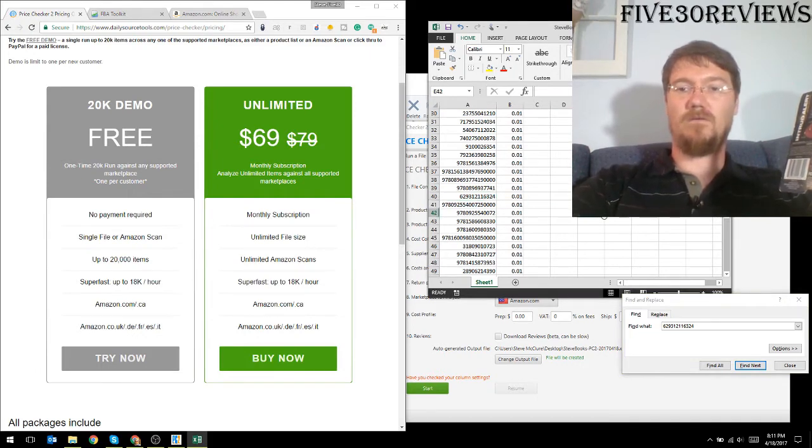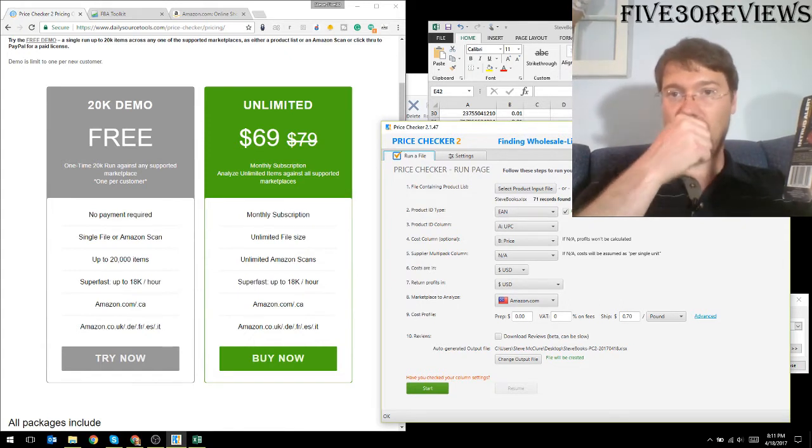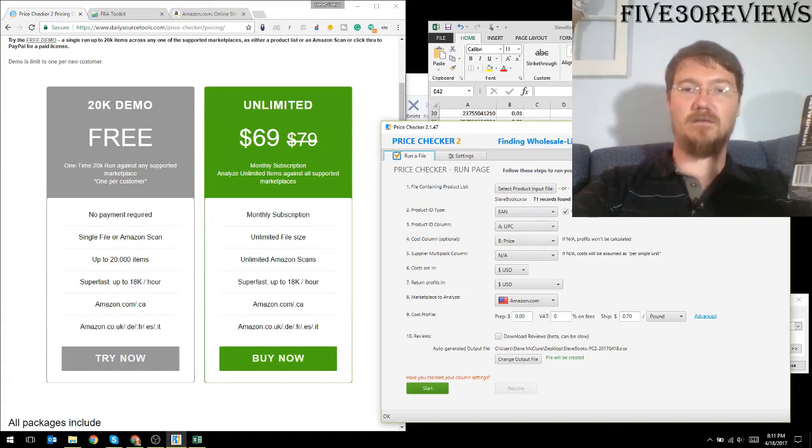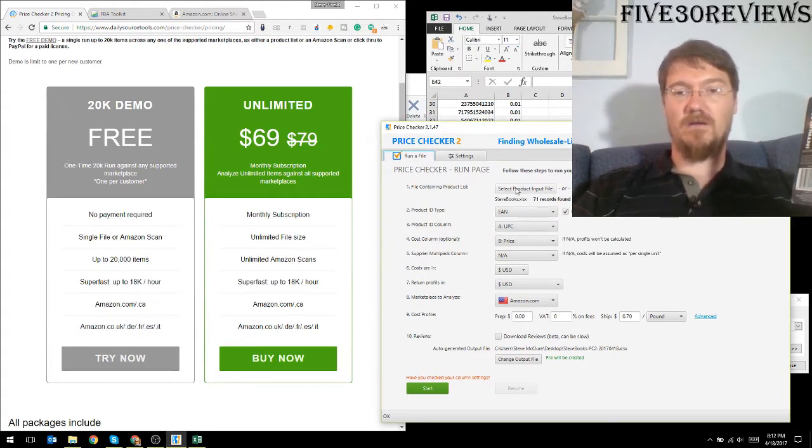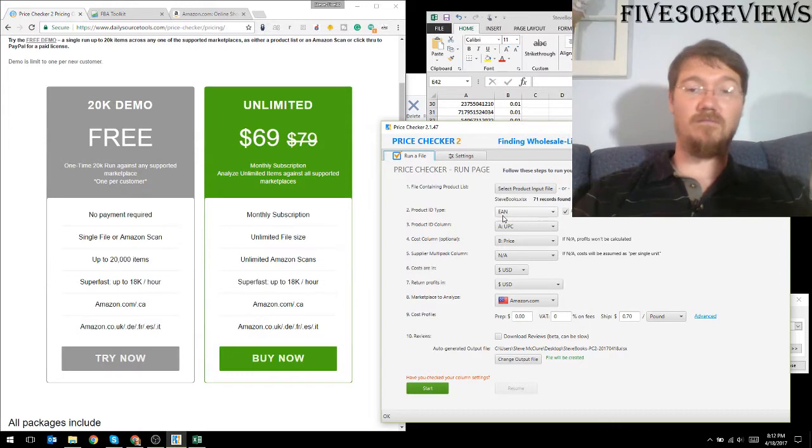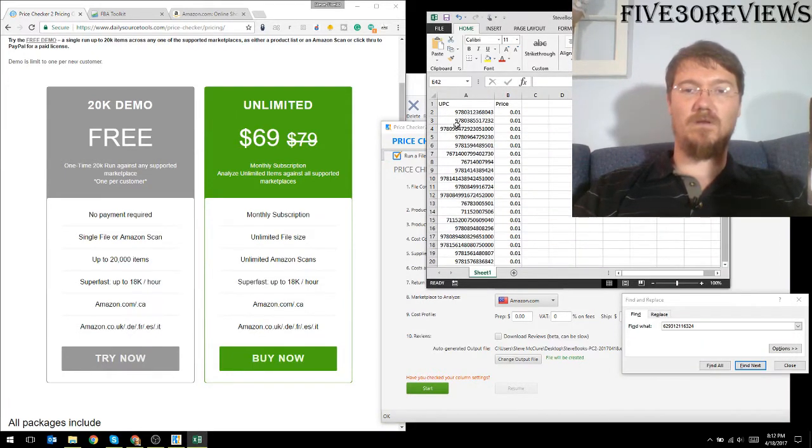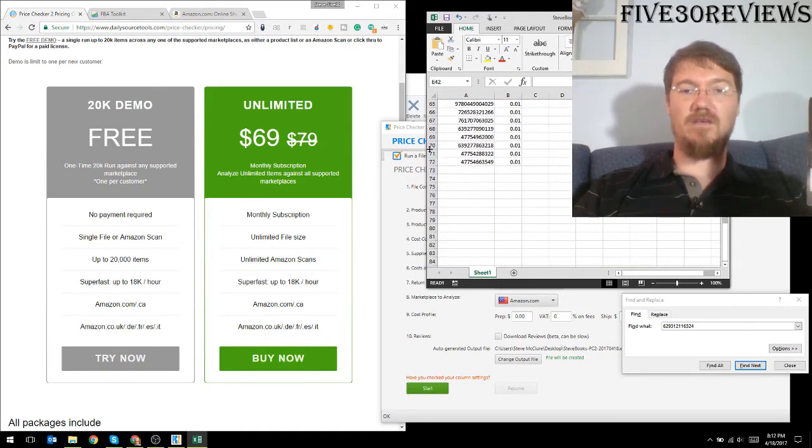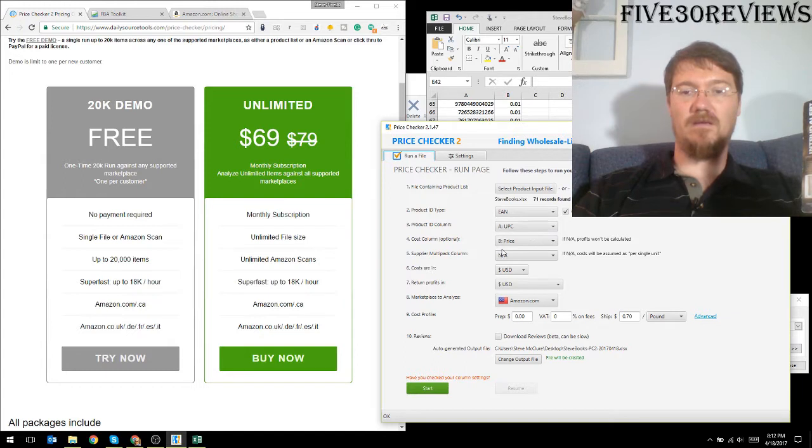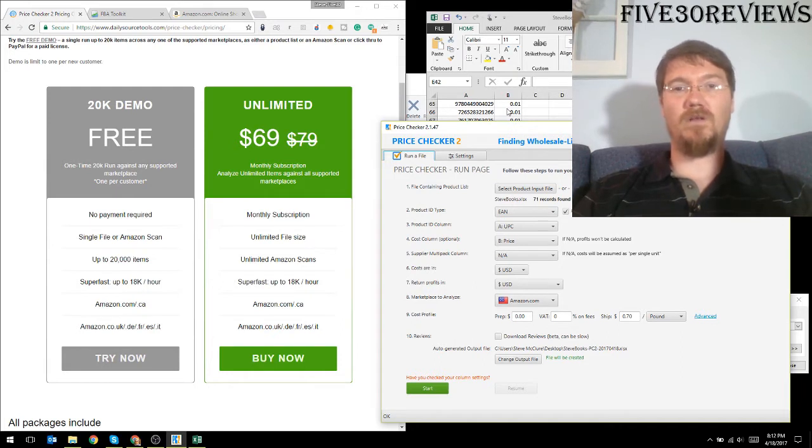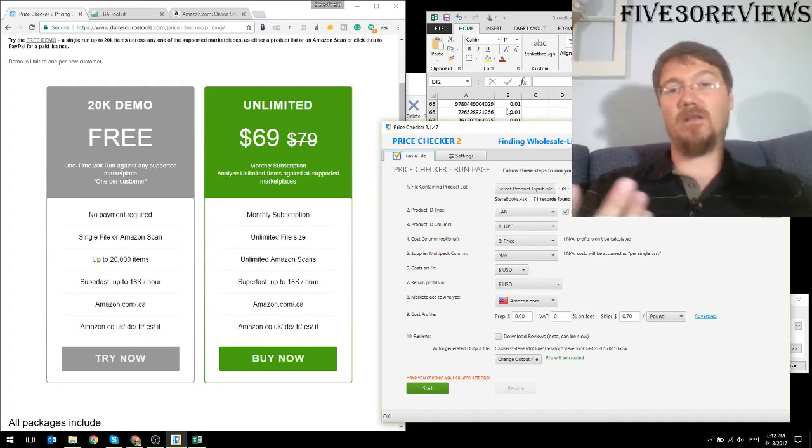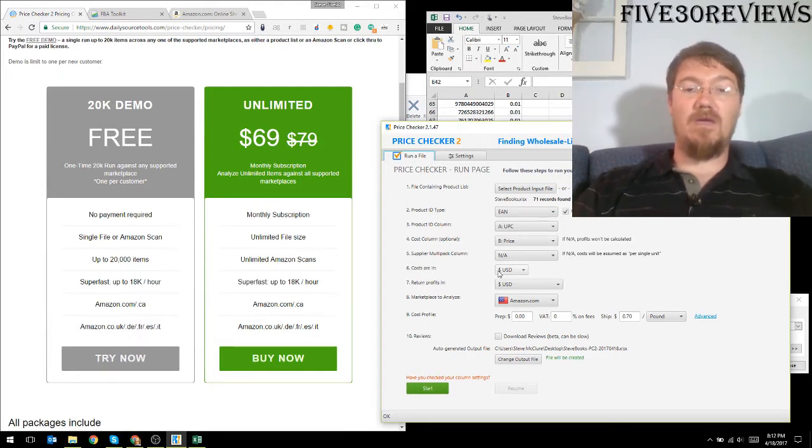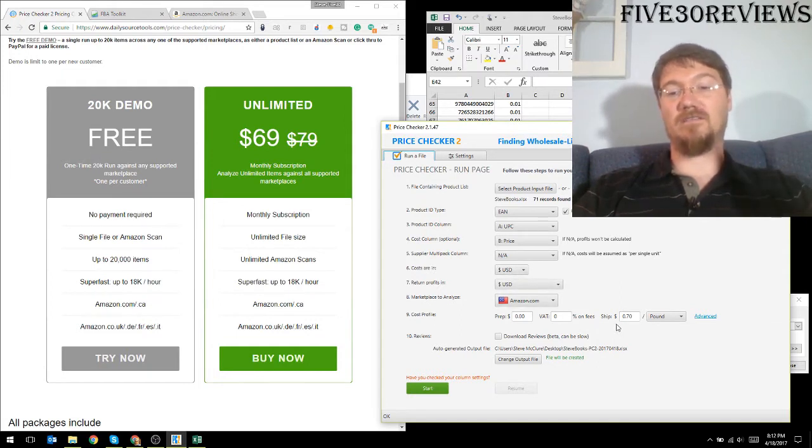Now what we're going to do is run price checker. I've got price checker up and running here. I have selected my input file which is stevebooks.xlsx. You can see up here same name as down here. Basically select the file and it will analyze it and say these are EAN files, it has headers which we do, you can see on line one. And we have at the very end 71 products. It says the UPC column is column A, B is the price category. Now I've put in one cent because they're mine, the products are mine and I've used them already. So I'm not going to say there is any cost to them, I'm not going out and buying them.